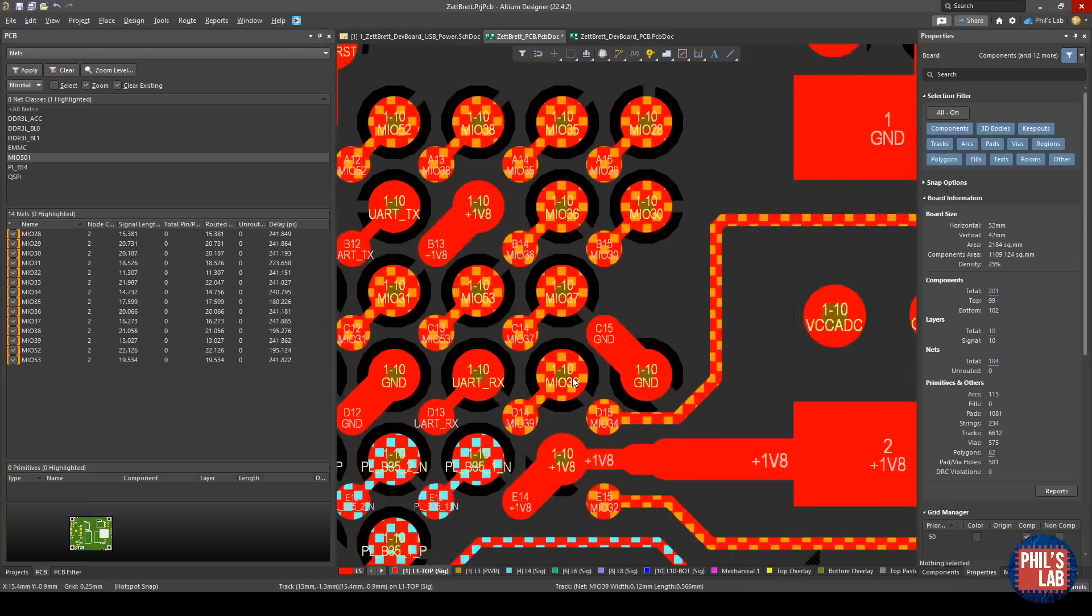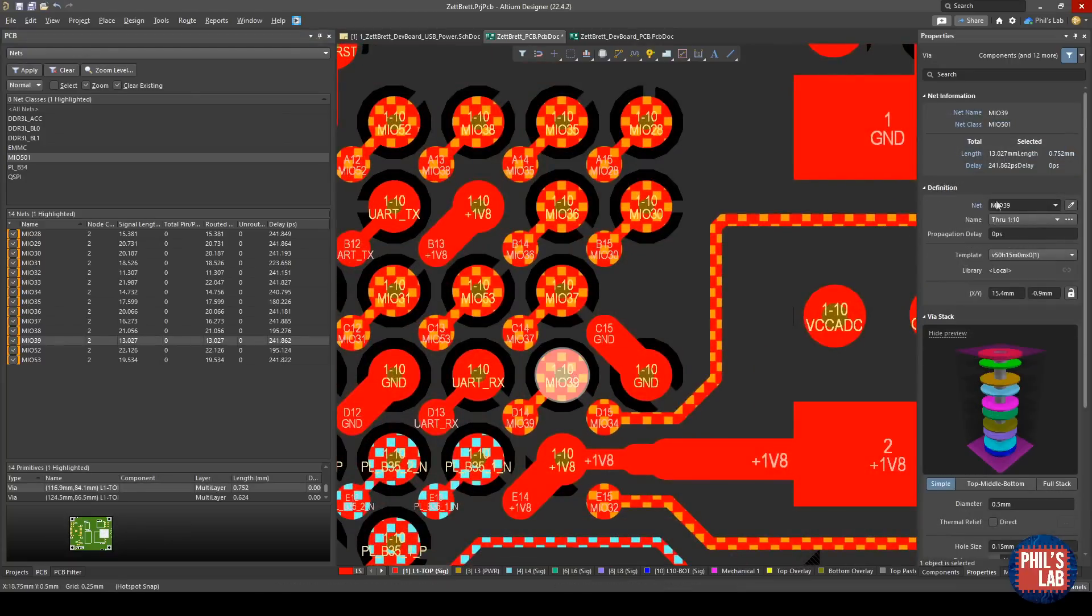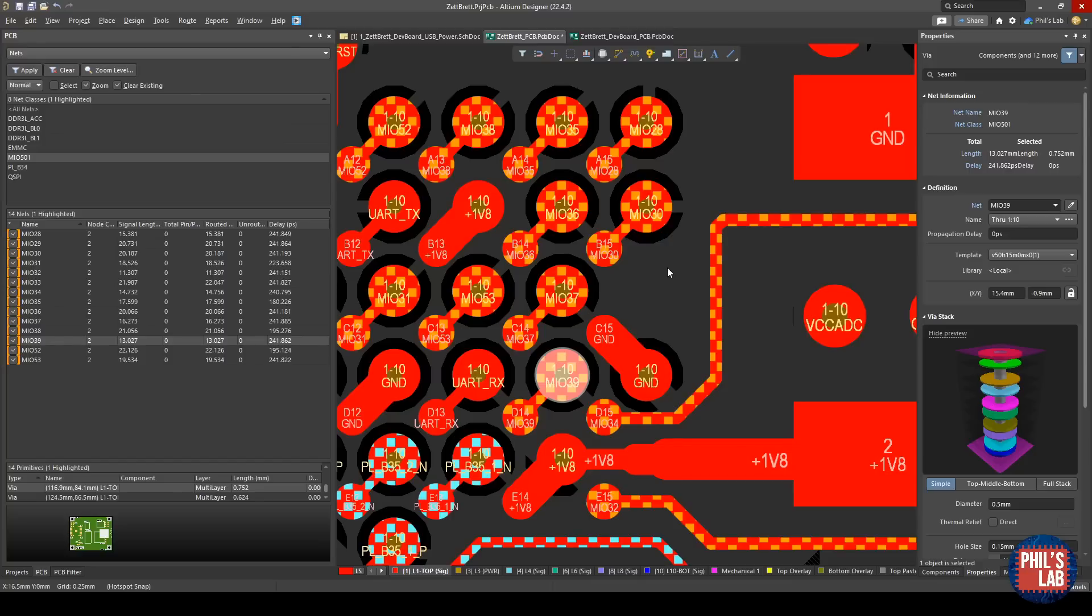If I click on a via, you can see the propagation delay is 0 picoseconds, and the question is, what do you do for that? One method is routing all of your signals of the same group, all using the same topology. So, all going through one via at least, all going through the same amount of vias, all without vias, and so on. This way, any z-axis movement doesn't have to be accounted for.